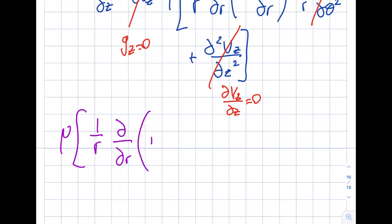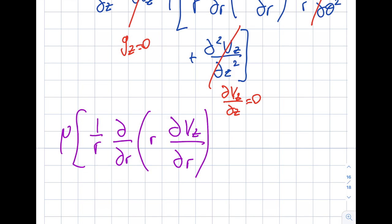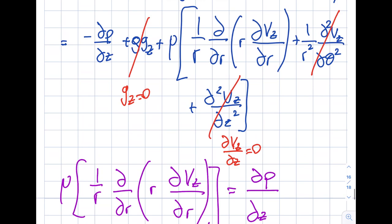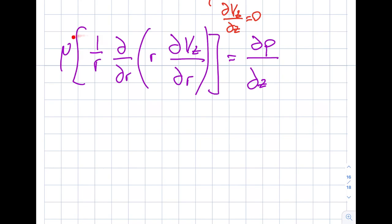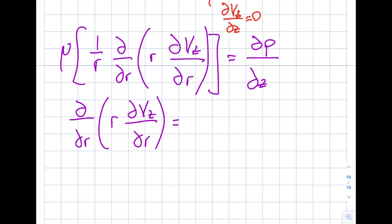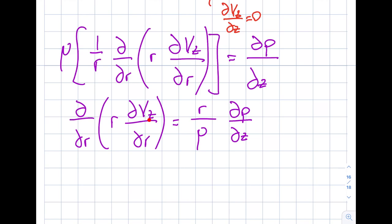So we are left with: mu · (1/r)(d/dr)(r · dV_z/dr) = dP/dz. Moving r/mu to the other side gives: (d/dr)(r · dV_z/dr) = (r/mu)(dP/dz). Before integrating, let's assess what V_Z is a function of. Is V_Z a function of theta? No. Is V_Z a function of Z? No. So V_Z is only a function of r, and I can use regular derivatives.